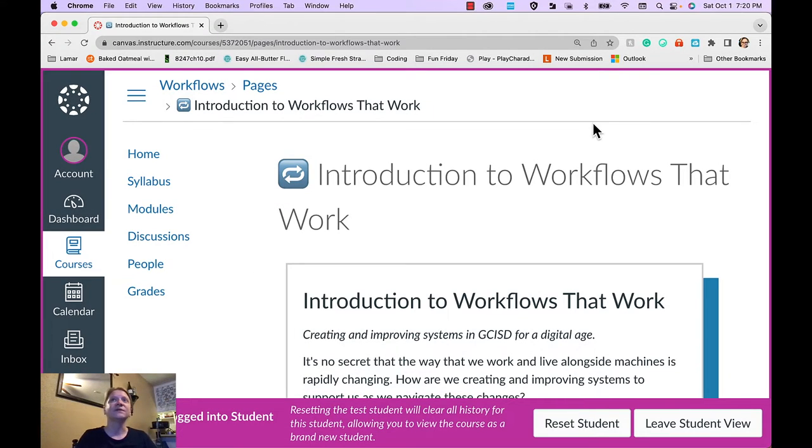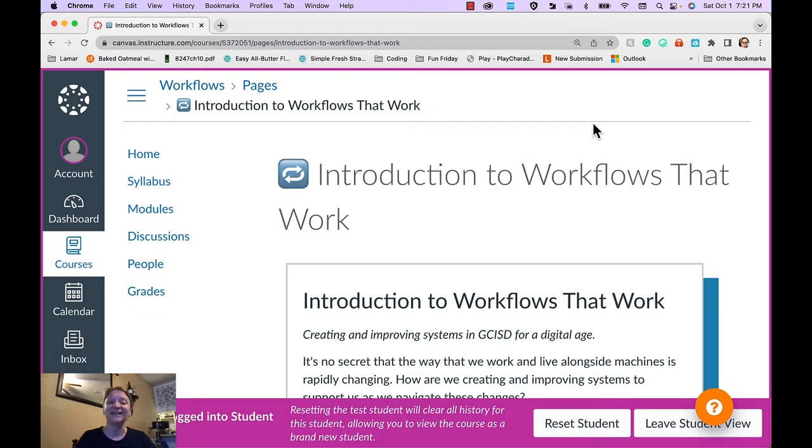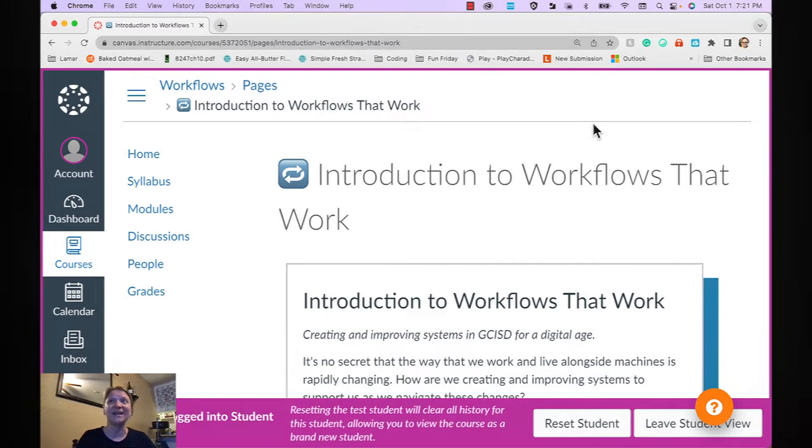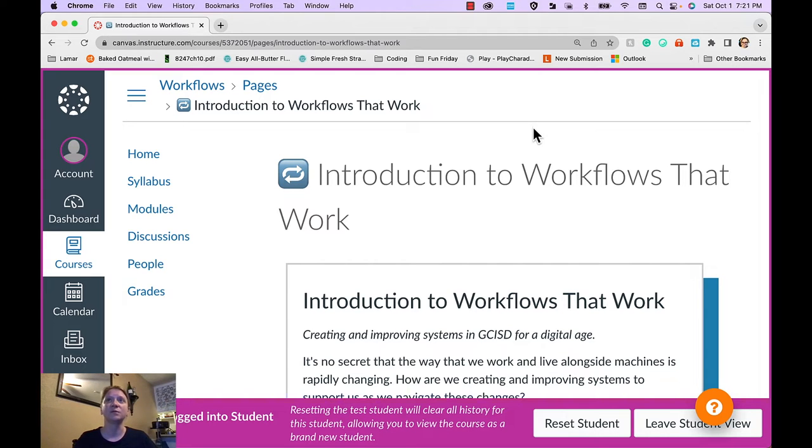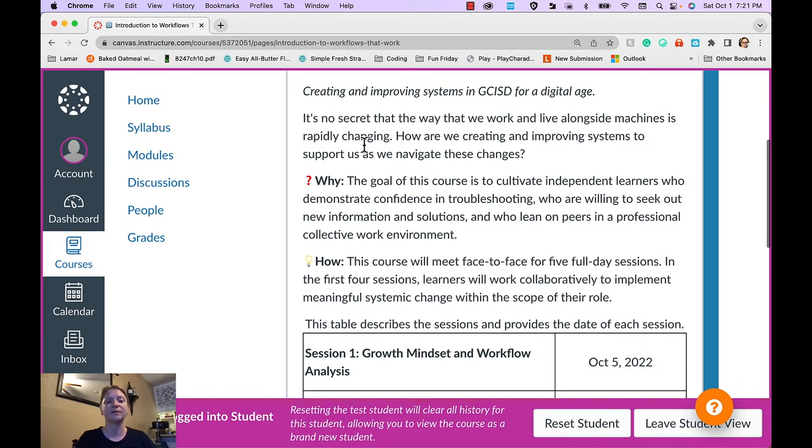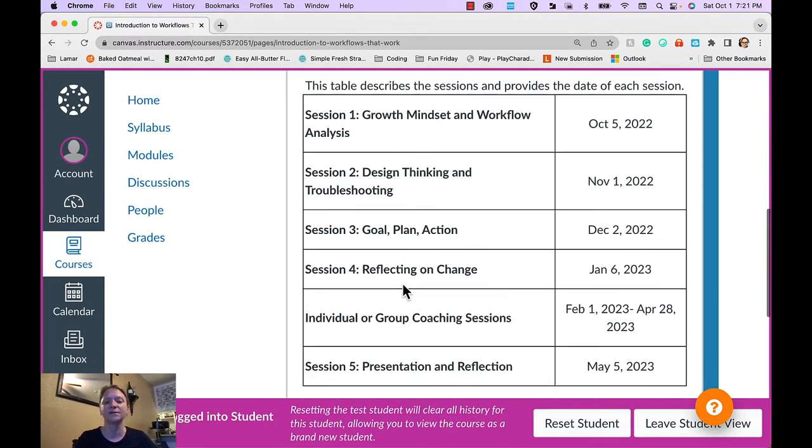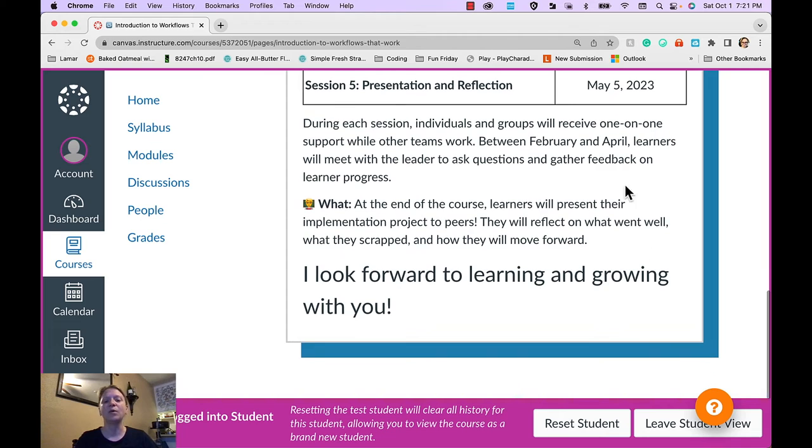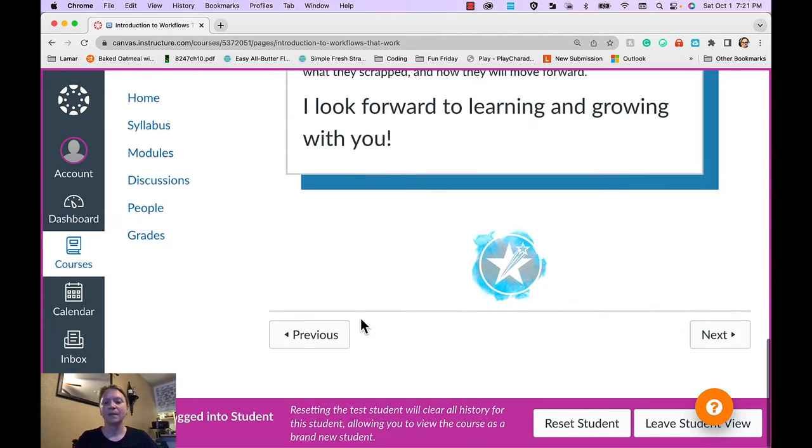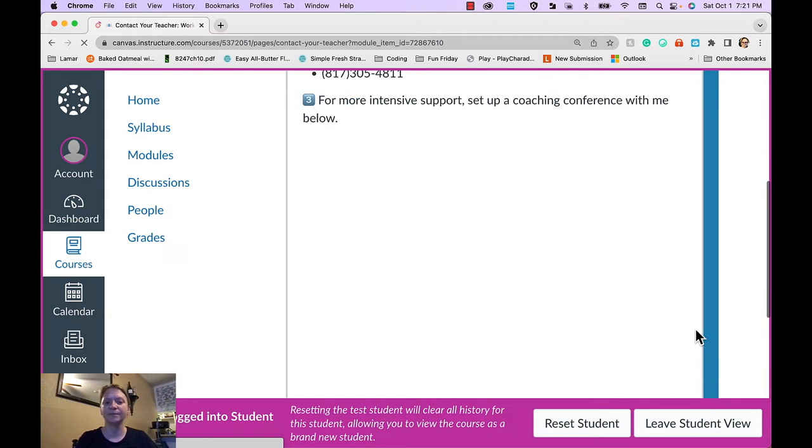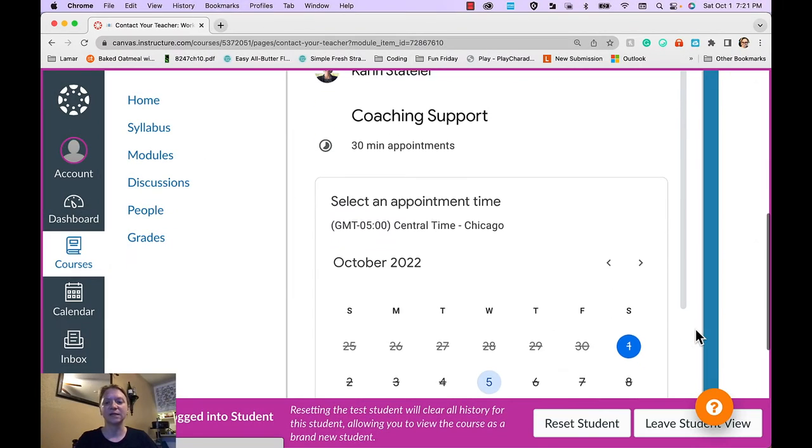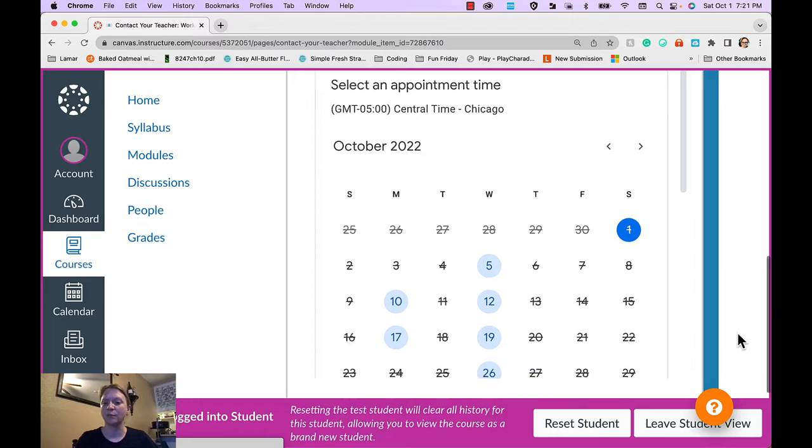The purpose of a start here module is to set the tone for the course. The tone that I intend to set is one of professional learning unlike anything that they've ever seen. Learners will drive their own learning and be active in their growth. My start here module includes a course overview. This talks about the why and the how of the course and it outlines the dates and what the outcome is.